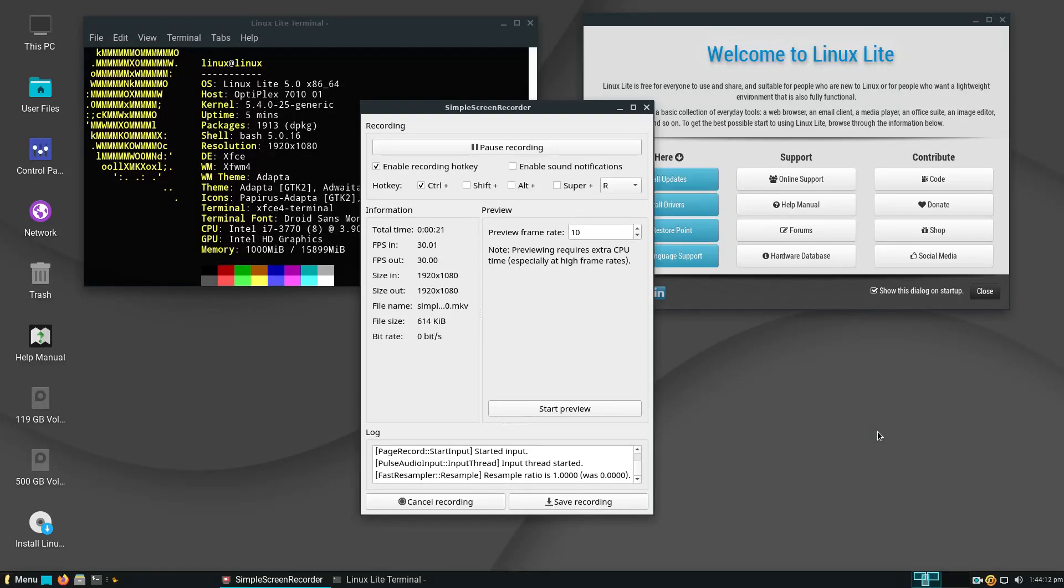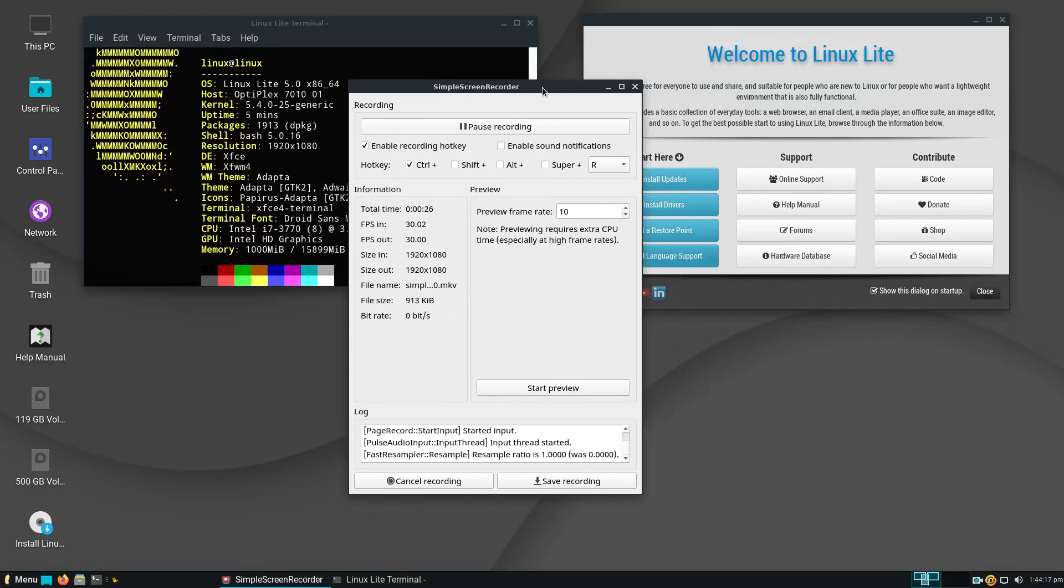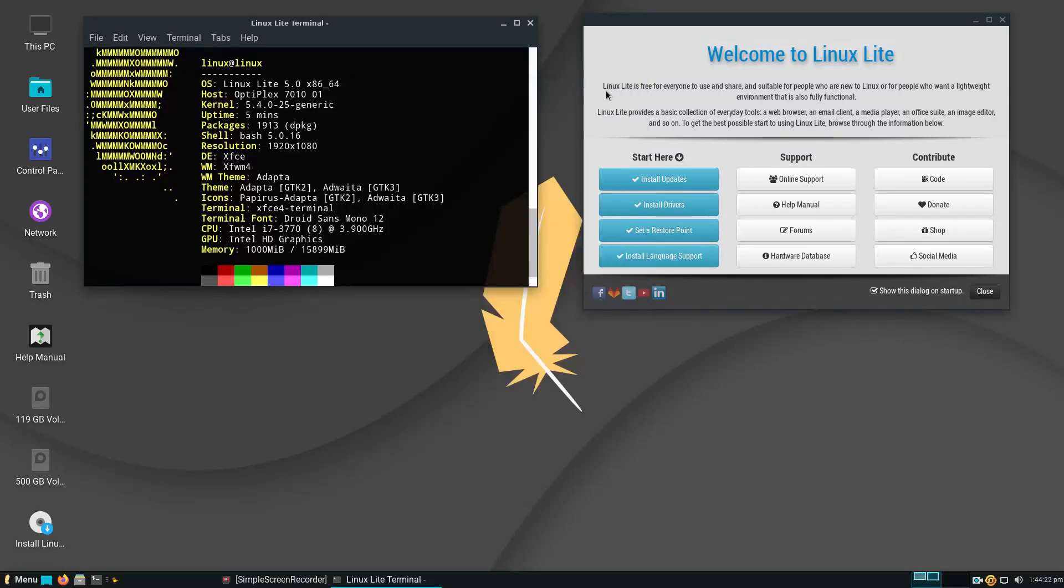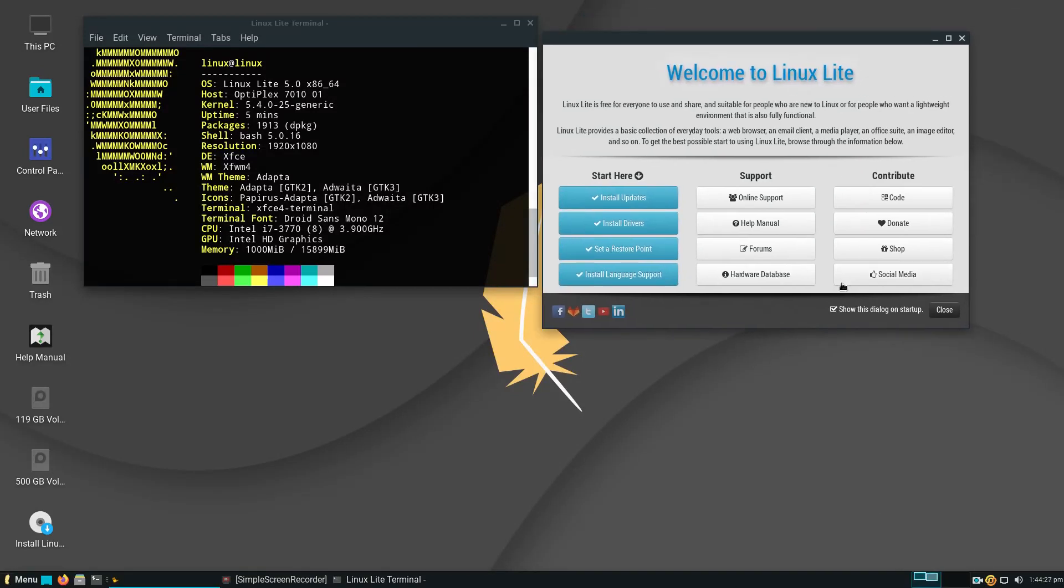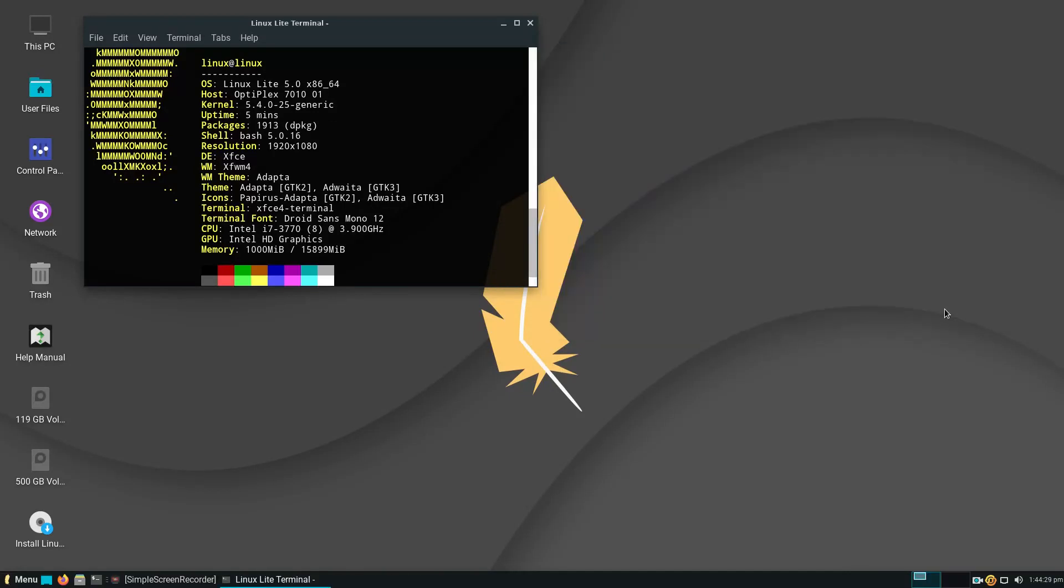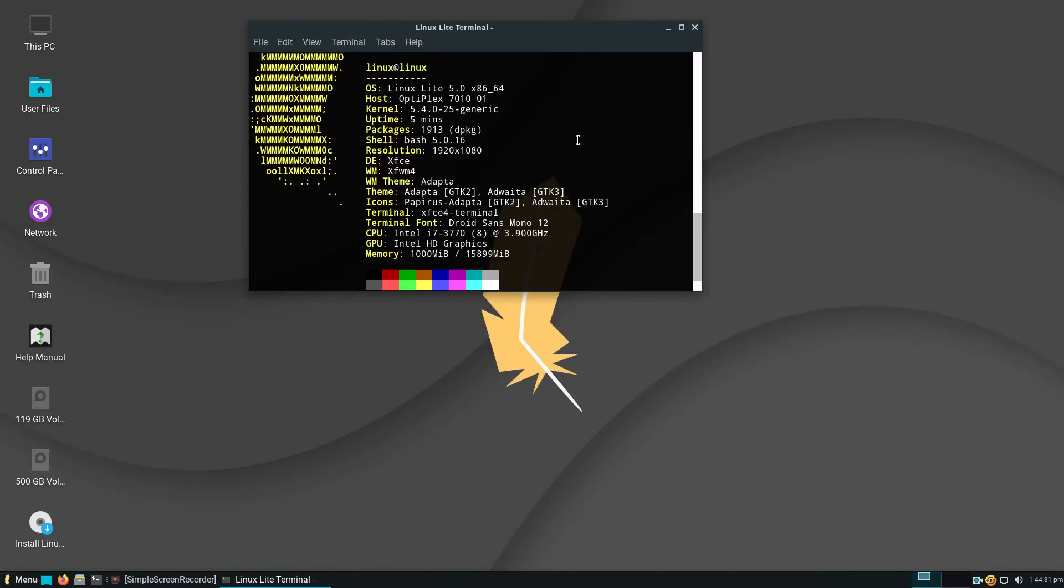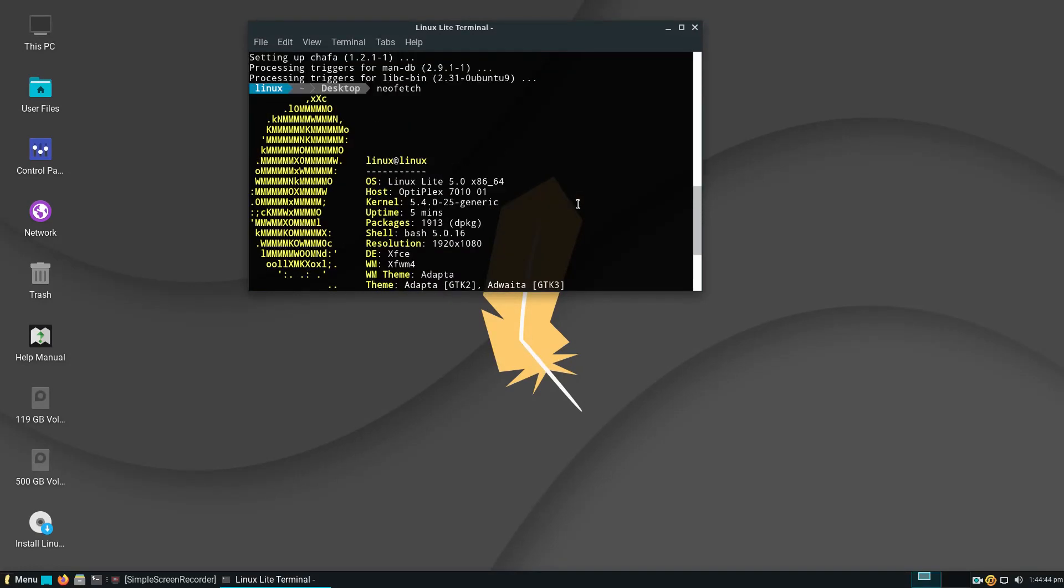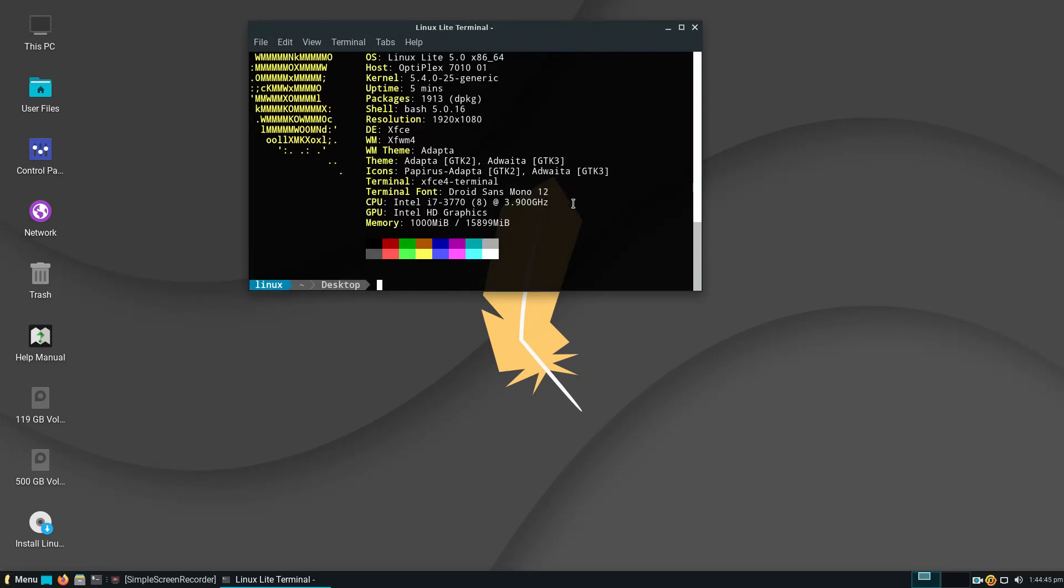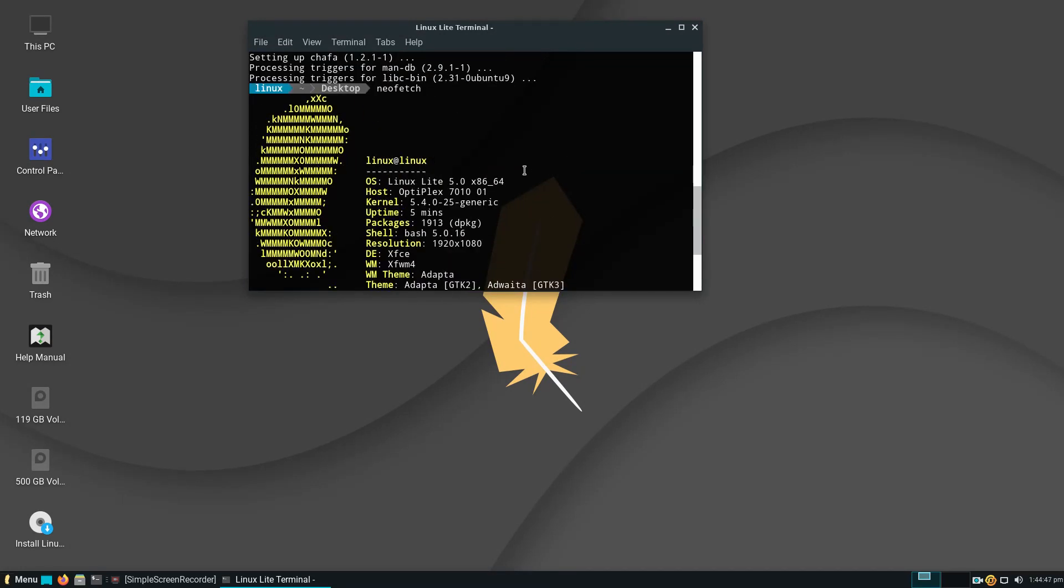So let's take a look at the default desktop here. As usual, I installed simple screen recorder. This will be another one, what you see is what you get, running this off the live USB, no editing. I did install NeoFetch for a little bit more information. So we have Linux Lite 5.0, kernel 5.4.025, of course the XFCE desktop environment, and the window manager looks like XFWM4.